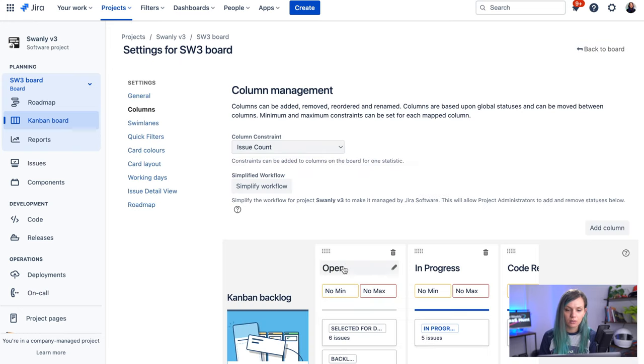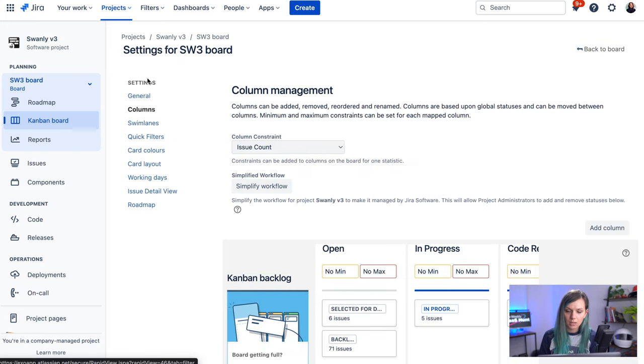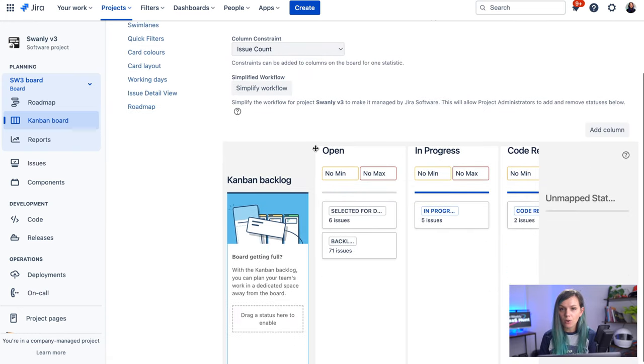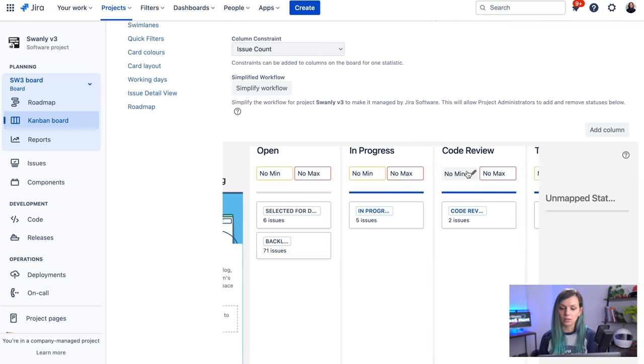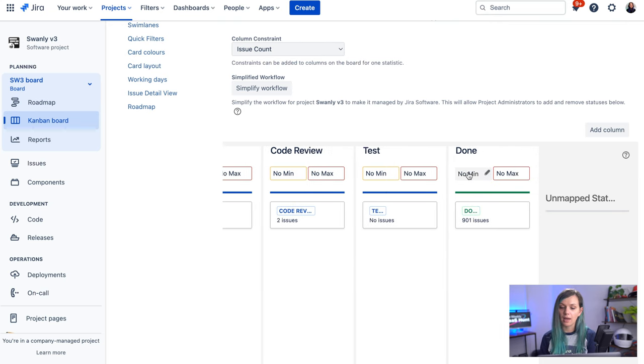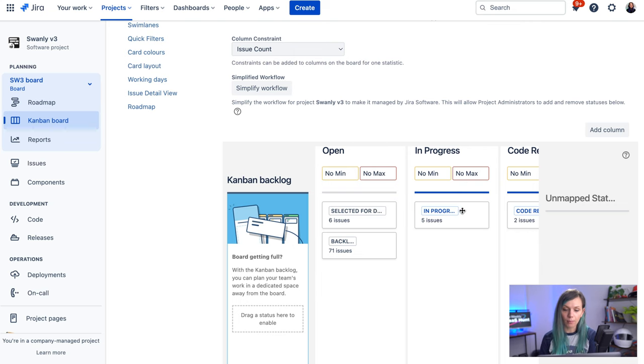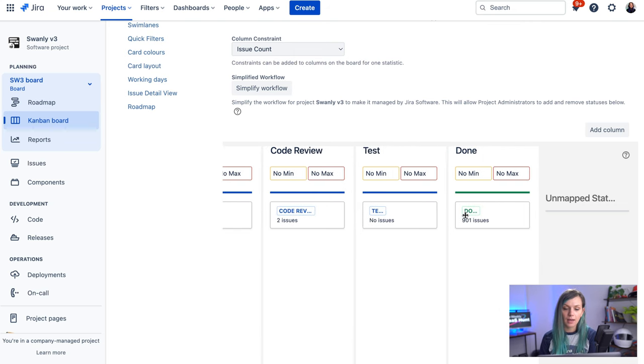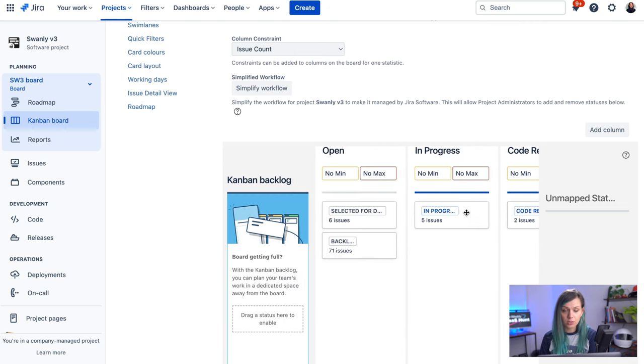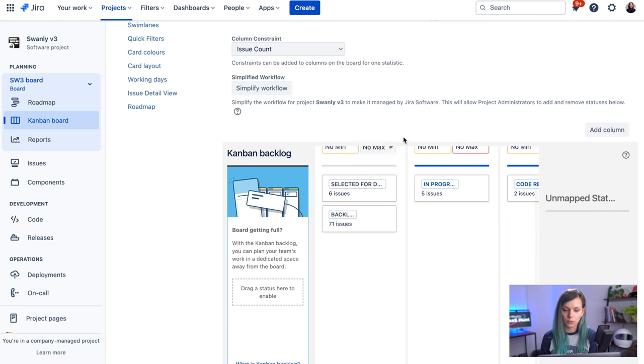If you go here to the columns here, you can manage your board, create additional columns, and decide what statuses are assigned to what column in your board. And you are also switching the backlog from this view.